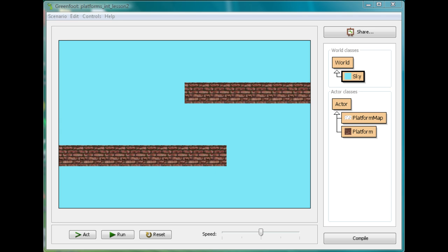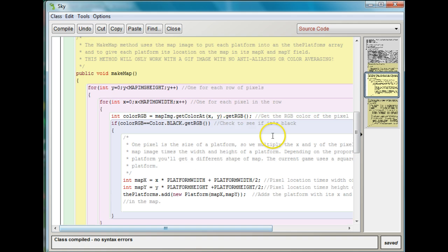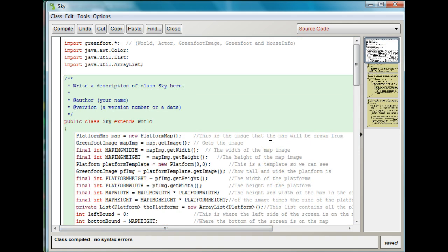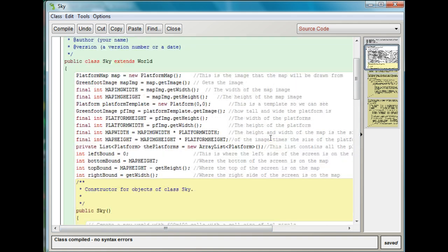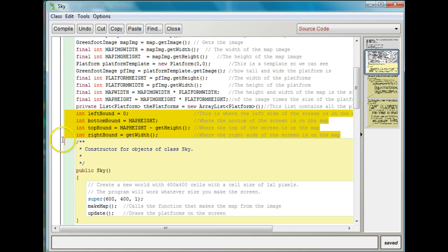This is going to happen in the Sky World. This is my Sky World. Before we start, let me just show you these variables that I set that are important: the left bound, bottom bound, top bound, and right bound.